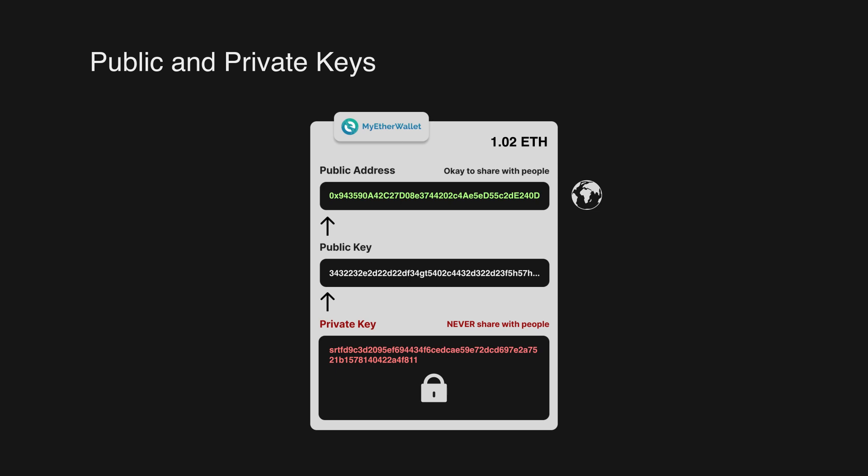It is a good idea to not leave it only up to the wallet to store your private key, but instead to also make a copy of that and store it in a secure place.